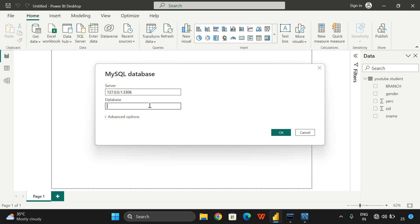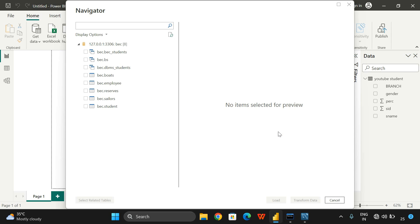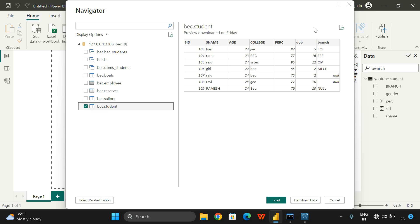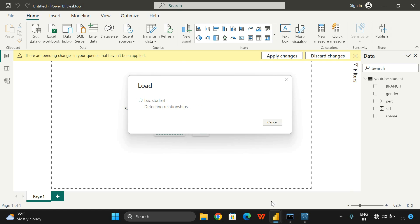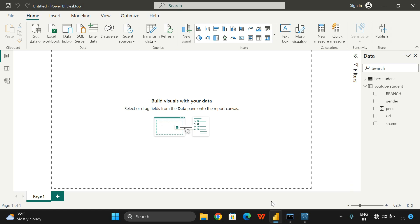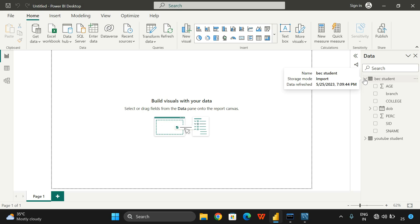Give the database - I'll give it as BEC. I want to connect with the BEC database. These are the tables available in the BEC database. Just load so that the data will be loaded, and now you can create your analysis on this particular data. Very simple. This is a session to connect a MySQL database to the Power BI Desktop tool.